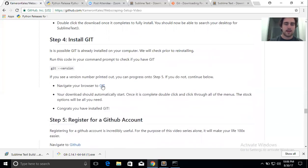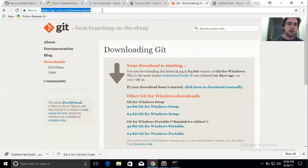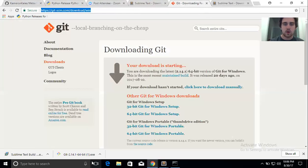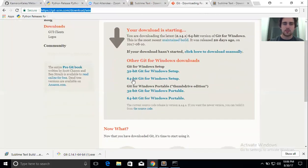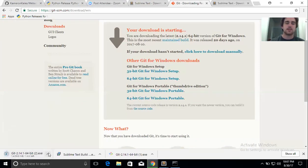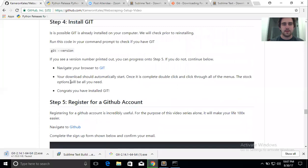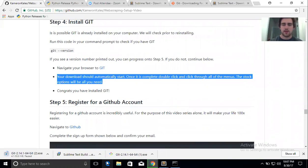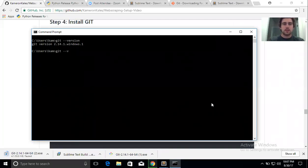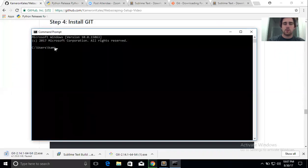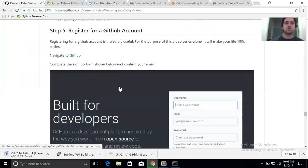If Git isn't installed, go to the Git website — the link is included and will be clickable. It will automatically download the package. If not, click '64-bit for Windows setup'. Once it's done, open when done and click through all the options — the default stock options are fine. After that, come back to command prompt and type 'git --version'. You should see it now. If not, relaunch your command prompt, as some Windows machines are slow to register newly downloaded software.